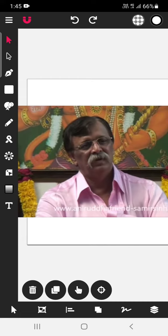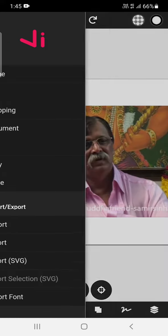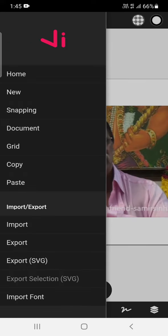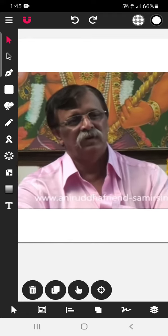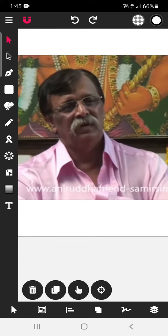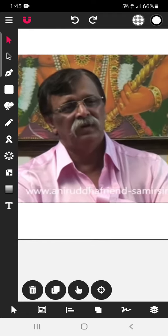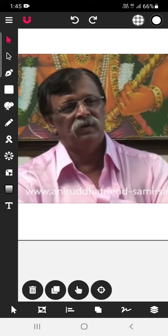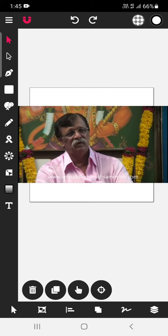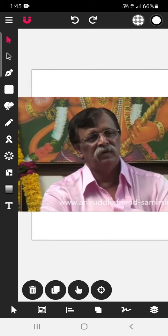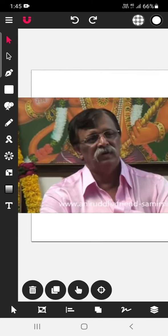In this app, there are certain features like import image, so you have to click over this import image option and you can import the image. I have imported one image of Sadhguru Sri Aniruddha Bapu. Image credits go to www.aniruddhafriendsamirsinha.com. This image is used for tutorial purpose.